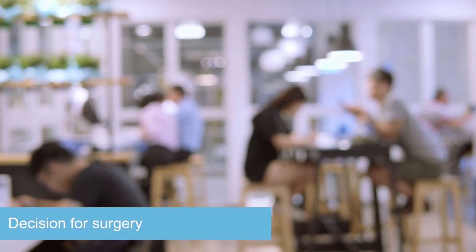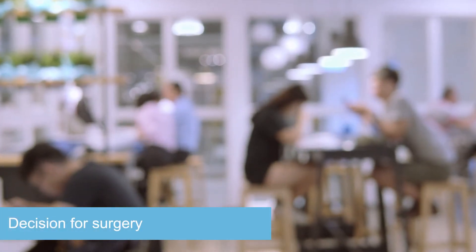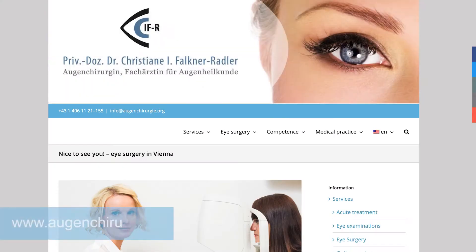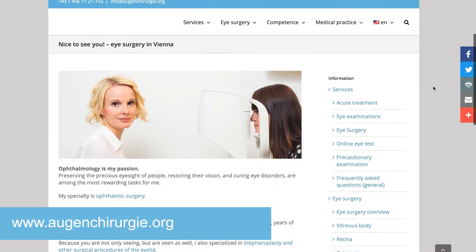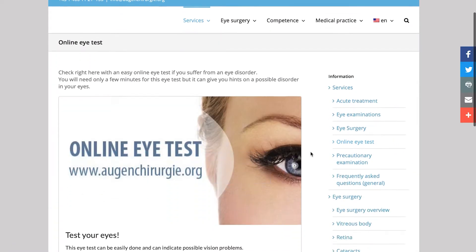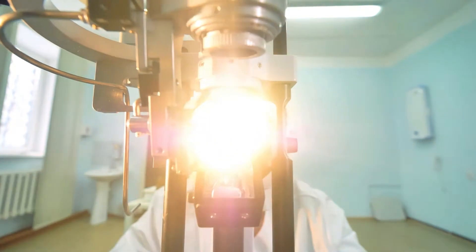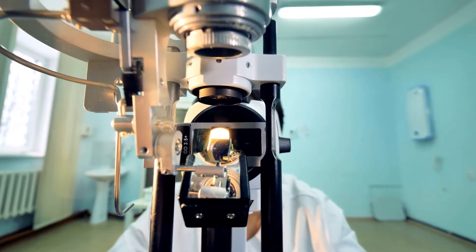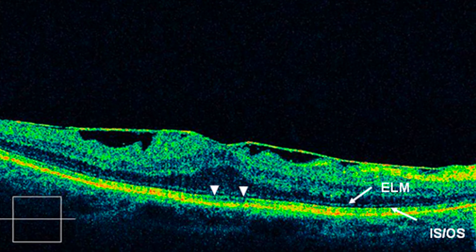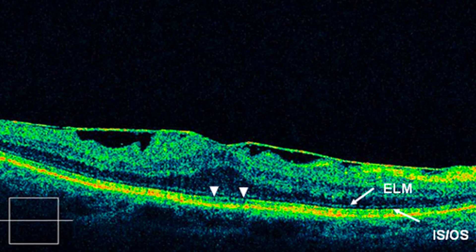I will perform a comprehensive initial examination to diagnose the condition of your eyes. For a first assessment, you can take an online eye test on my website. Depending on your eye disease, I need to do different examinations — for example, an OCT scan which examines the central retina with laser light.